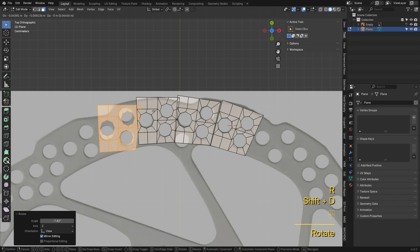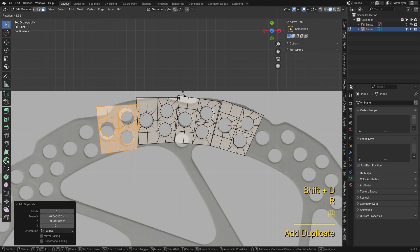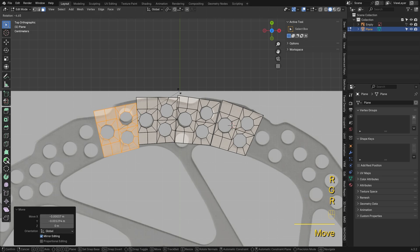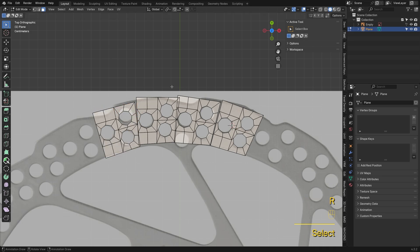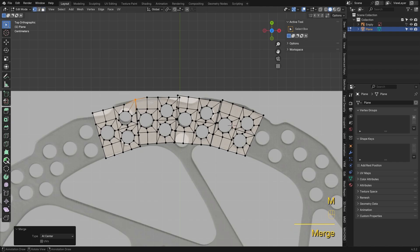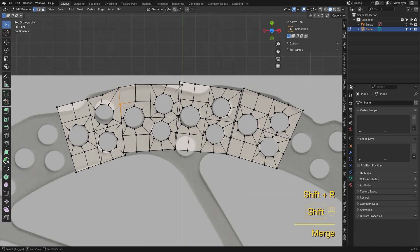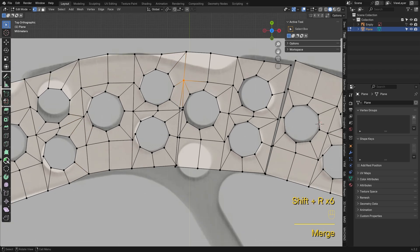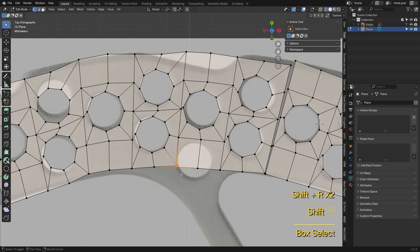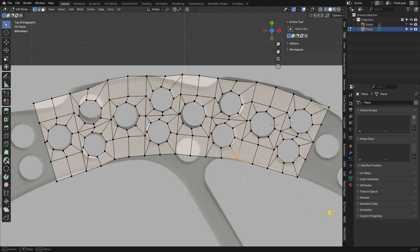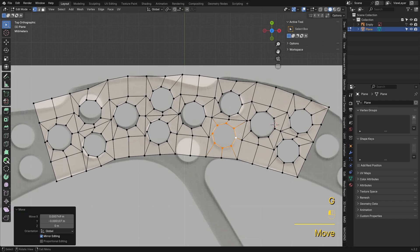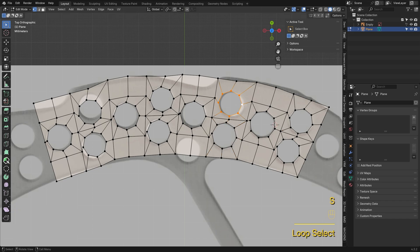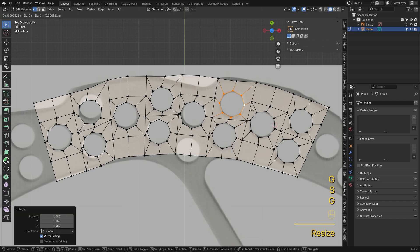Hit Shift-D to duplicate the mesh, then merge the edge vertices. Take a moment to adjust the positions and sizes of the circles and vertices.